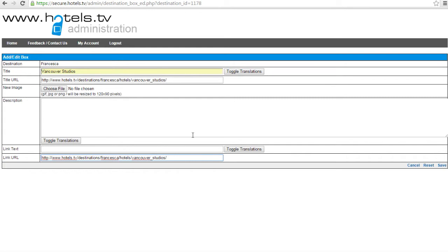Remember, if you haven't already imported the hotel, you are unable to add a box. Due to the new website, you do not need to add a new image or a description as this is already on the hotel's own page.